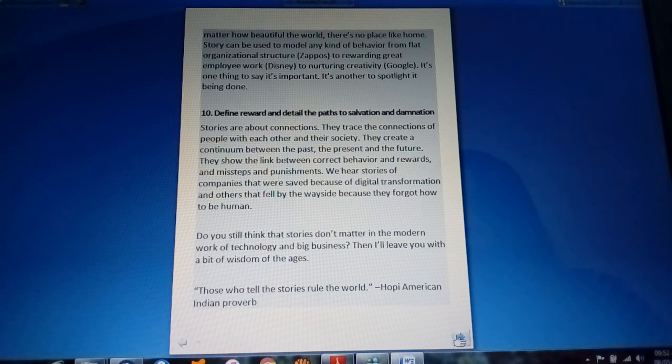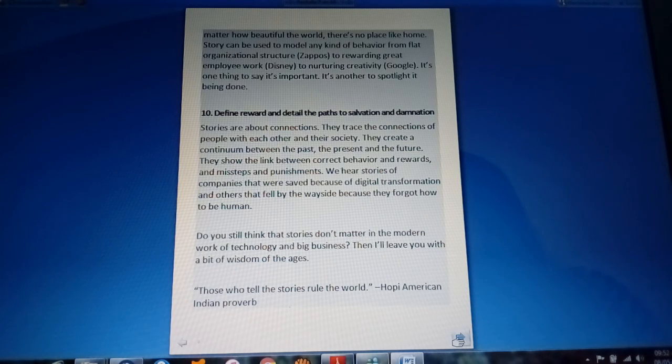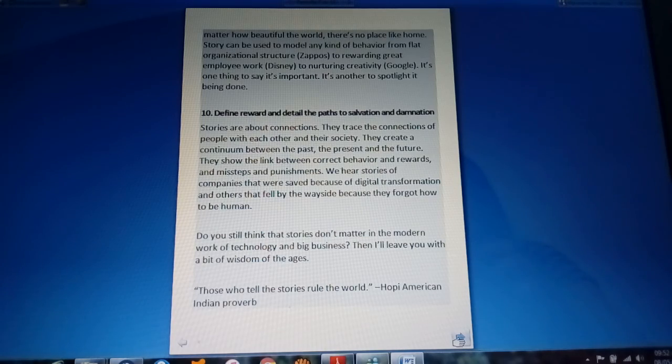Define reward and detail the paths to salvation and domination. Those who tell the stories rule the world.